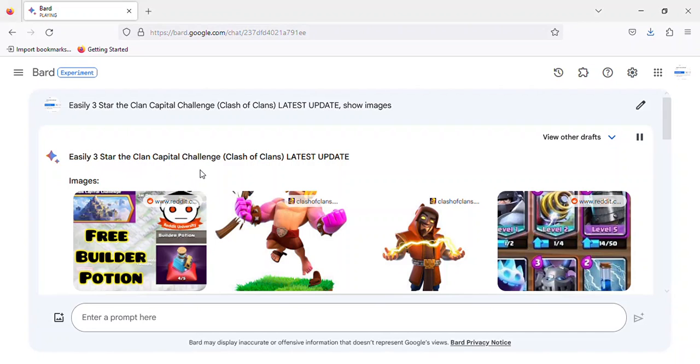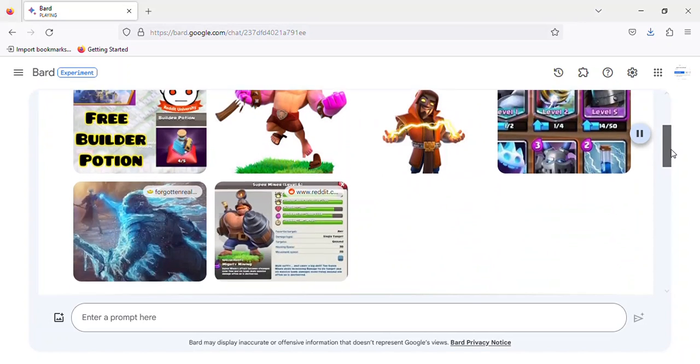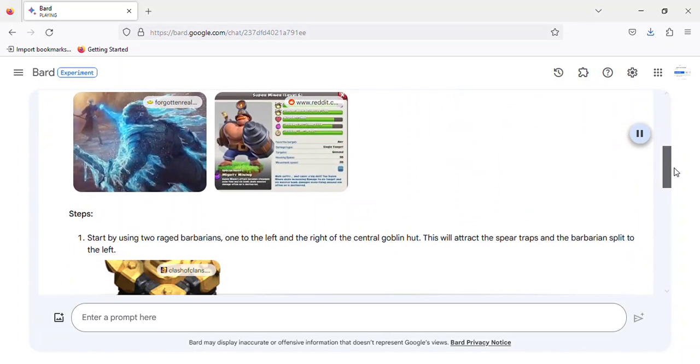Easily 3-star the Clan Capital Challenge, Clash of Clans latest update. Steps.